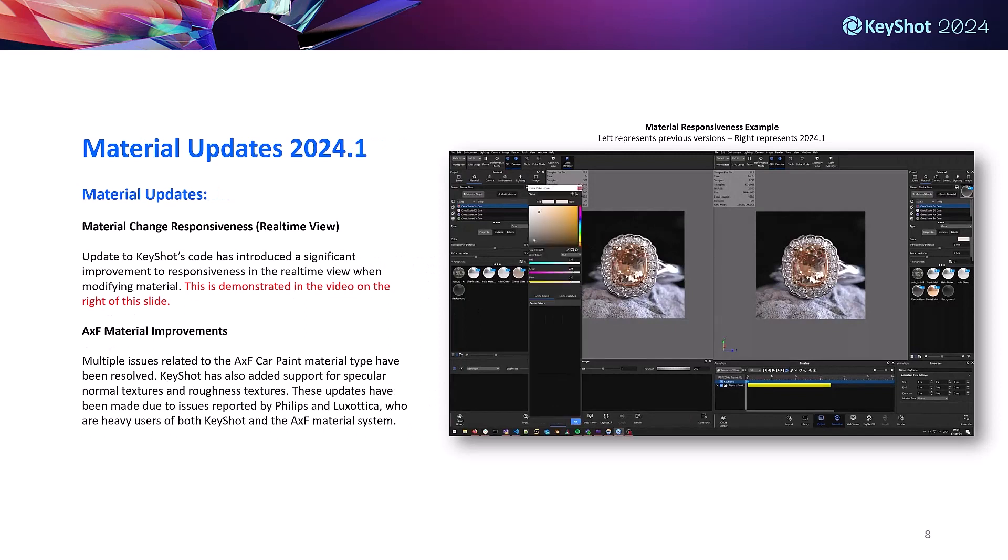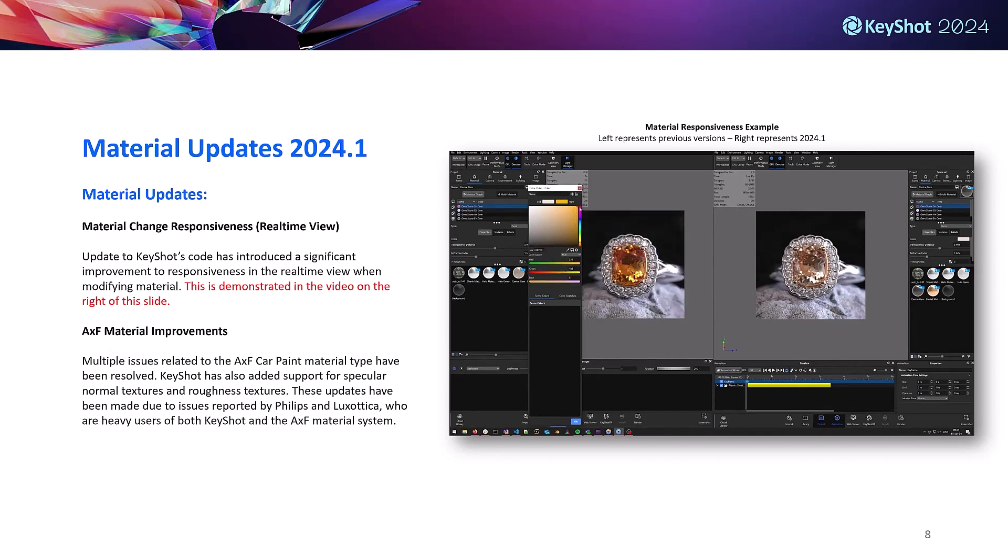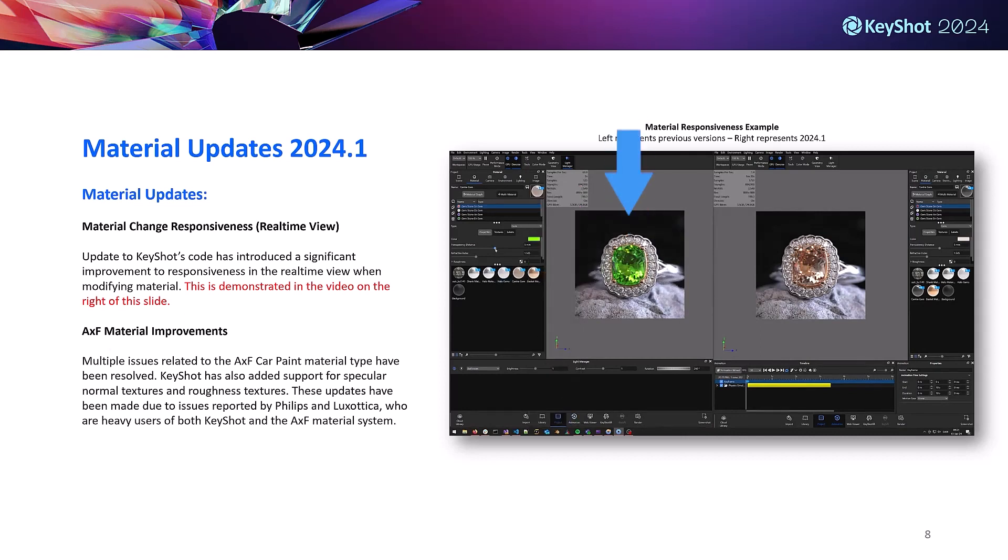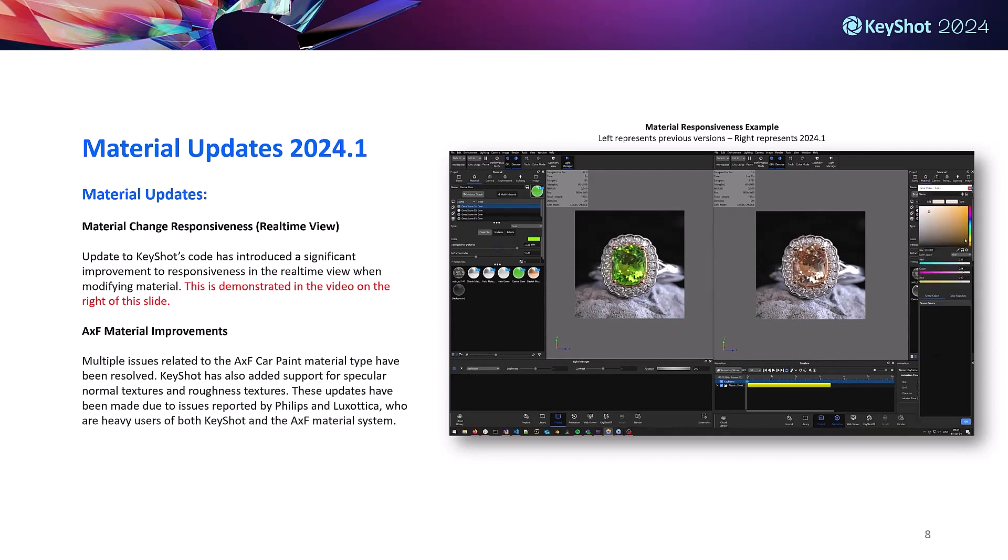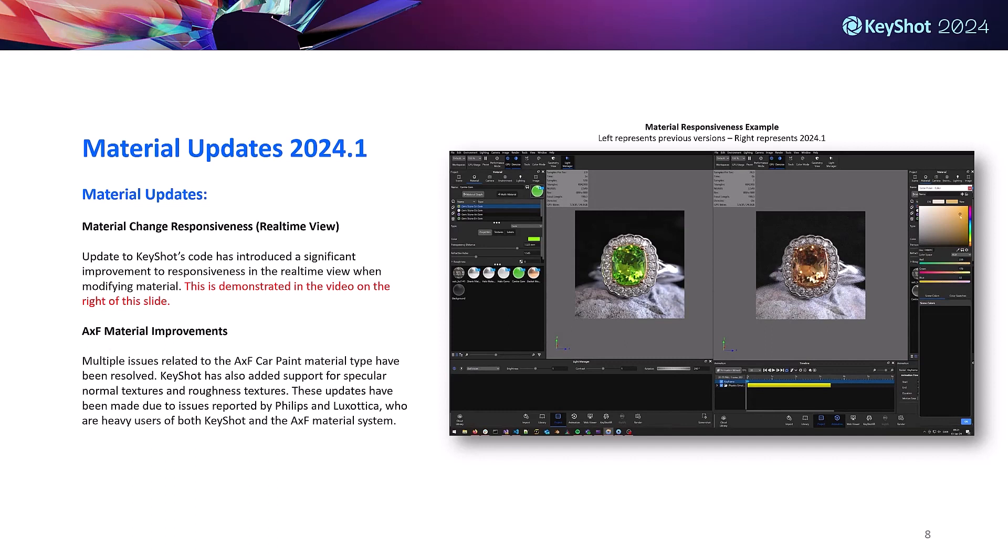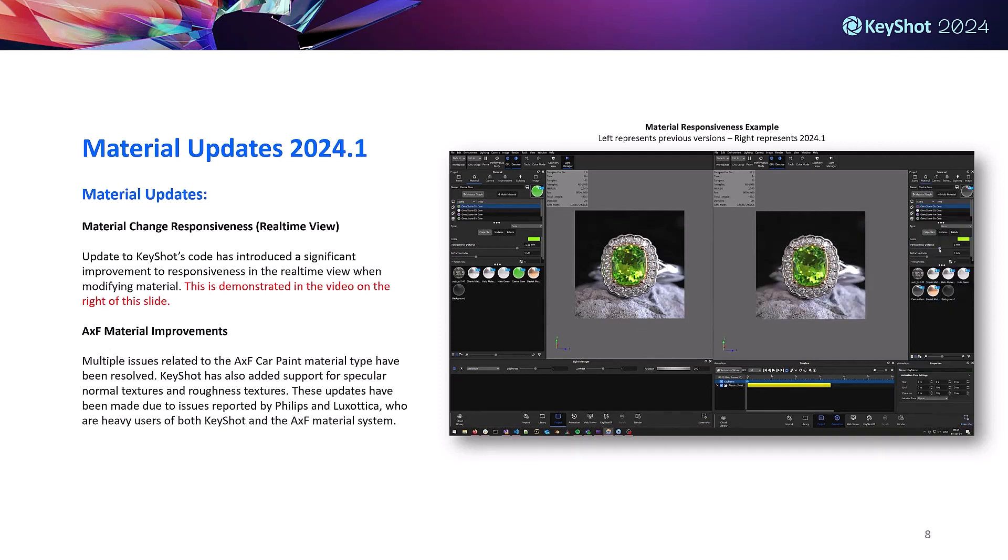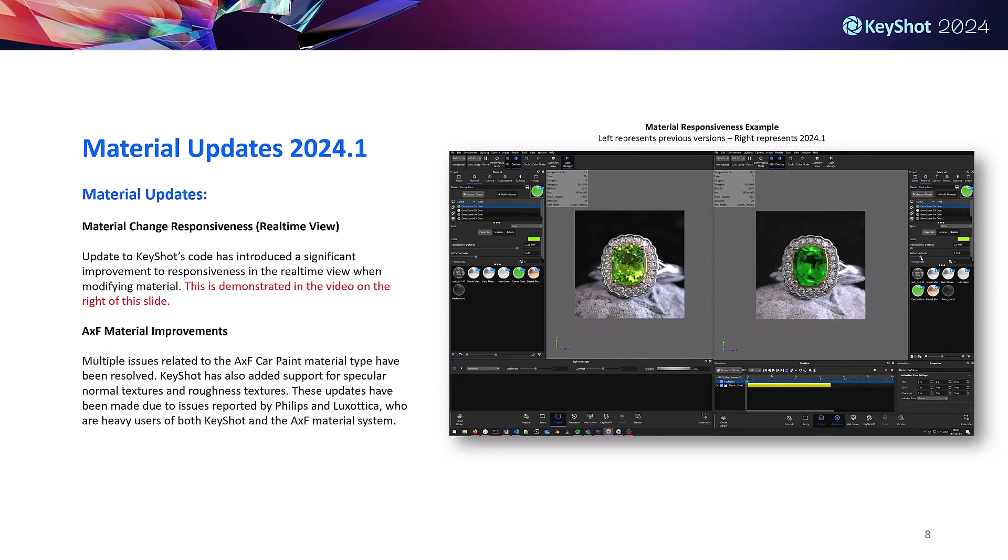On to our material updates, we have better responsiveness in the real-time view when modifying materials. In our latest release this is a significantly faster and smoother experience, demonstrated in the video playing on the right. The left portion shows how the responsiveness feels in pre-2024.1 versions versus the right which shows 2024.1 responsiveness. Pay attention to the gem color as it's being adjusted in the color pickers.